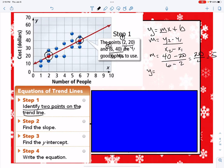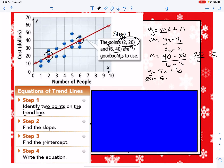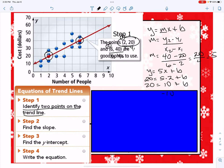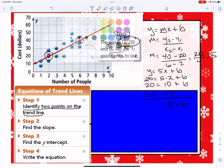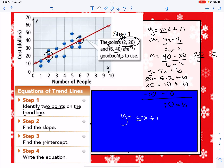In the equation y = mx + b, we can now substitute 5 for m. Now we need to solve for b. We take one of our coordinates and plug in the x and y values and solve for b. Using the coordinate (2, 20): y is 20 and x is 2. So we get 20 = 5(2) + b, which gives us 20 = 10 + b. Subtracting 10 from both sides, b = 10. So the equation is y = 5x + 10.